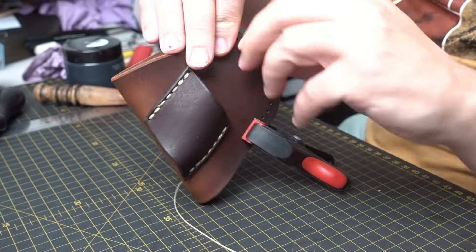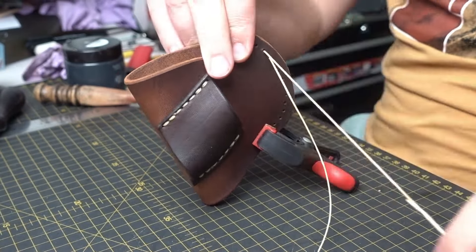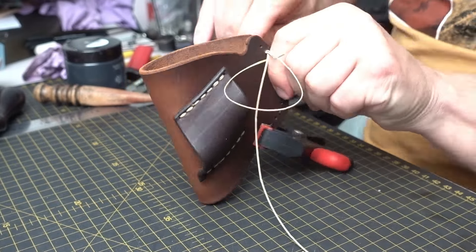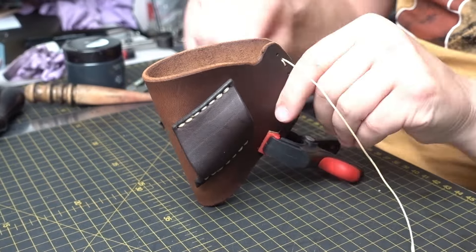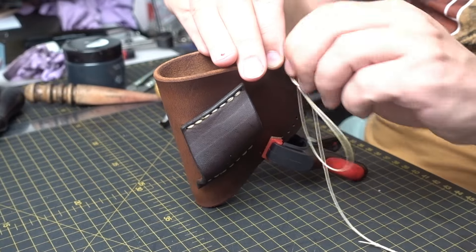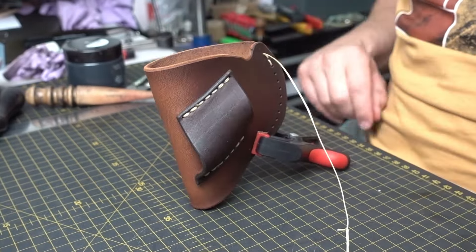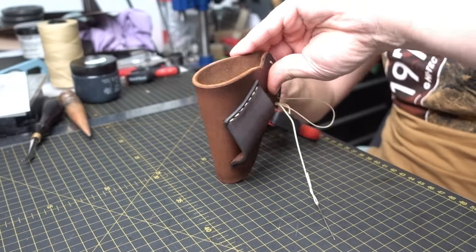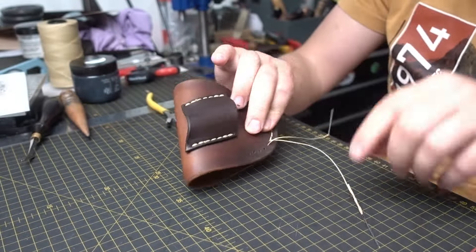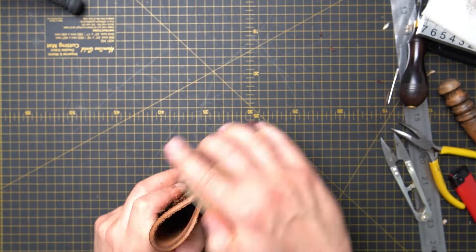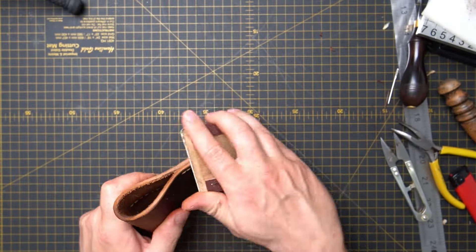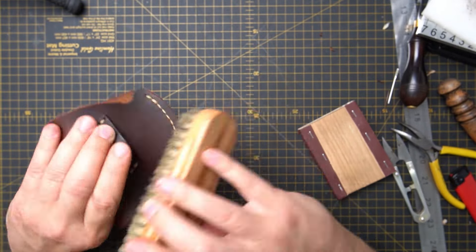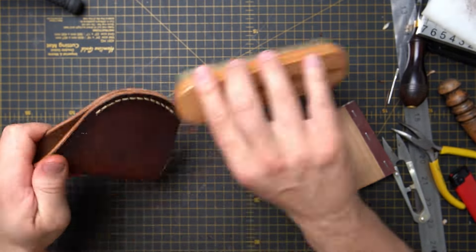Usually when I stitch something thick like this, I measure the thread five times the length of the stitching line. And I like to glue together the things I'm stitching. There is not much stitching on this one. After stitching, I like to clean all the edges again with the sandpaper.